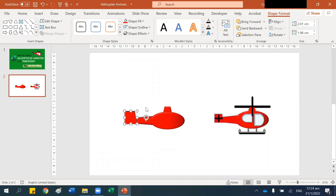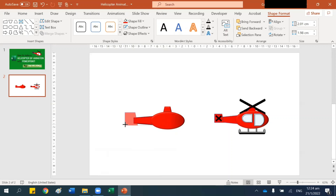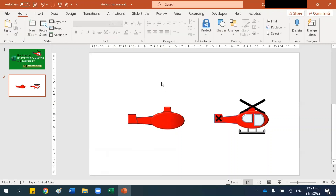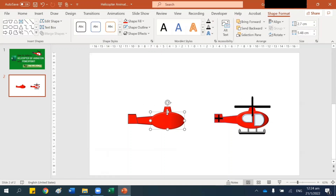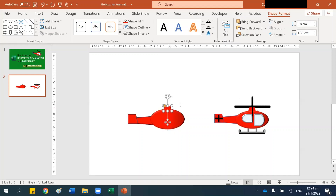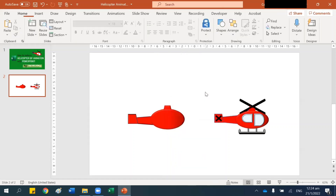Rotate it a little. It still looks a bit too big, let's make it smaller. Let's make this helicopter a little bit bigger, and right-click and bring this to the front.